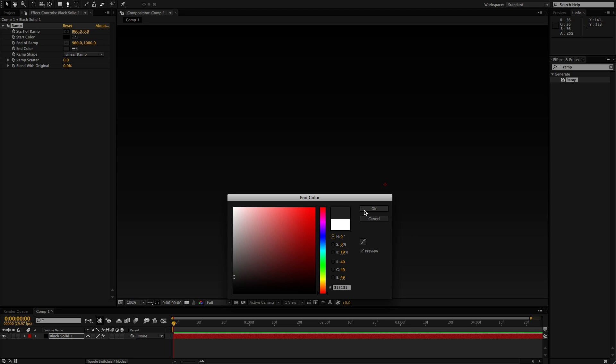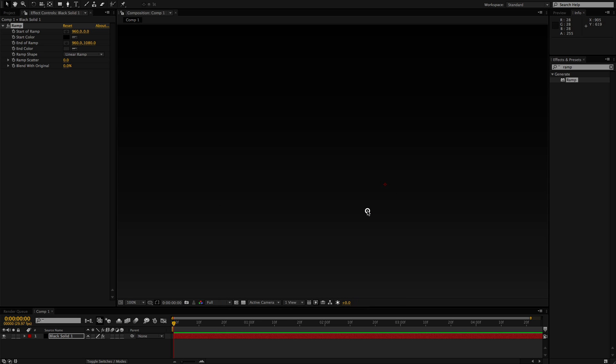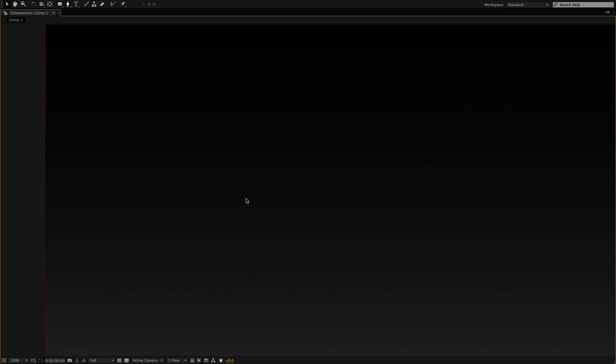So here's a few ways of how to get rid of that, or at least minimize it. First one I usually do is if I'm using a ramp like this, I will go over to the ramp scatter and drag this up, pretty much until it goes away. What this is doing is adding a little bit of noise into the gradient to give it some variation for when it renders so that it's got a little bit more colors to work with.